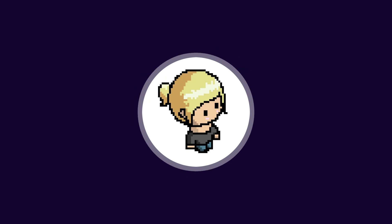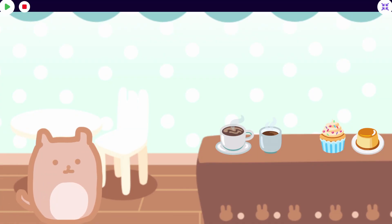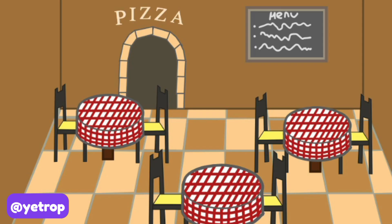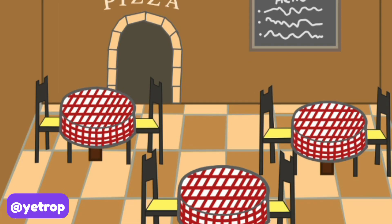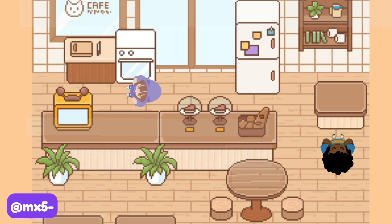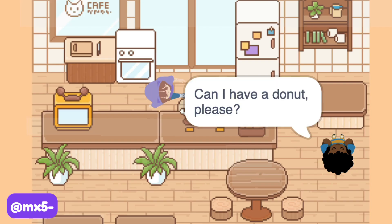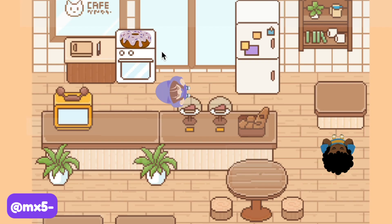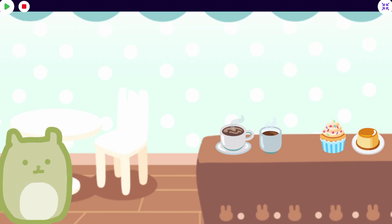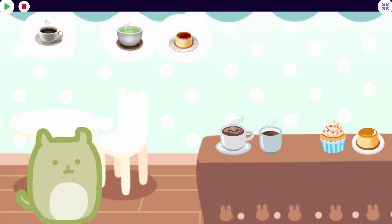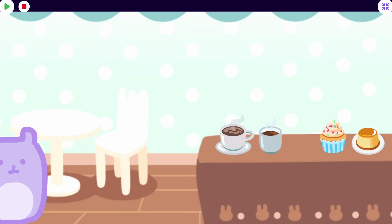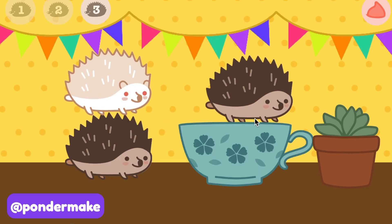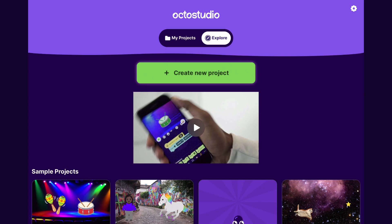Hey everyone, it's Zinnia here and today I wanted to show you how to make a restaurant game on the phone. By the end of this video you'll be able to make a game where customers come up and make orders, the player has to try and complete the orders, and more. Let's get started.